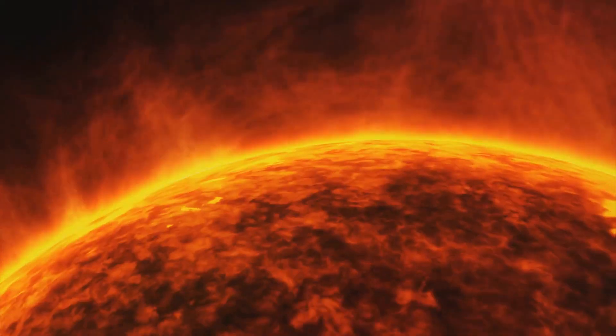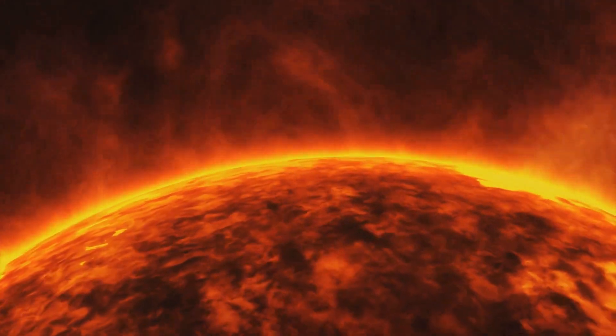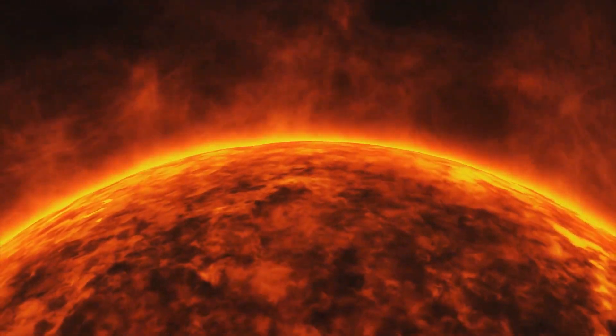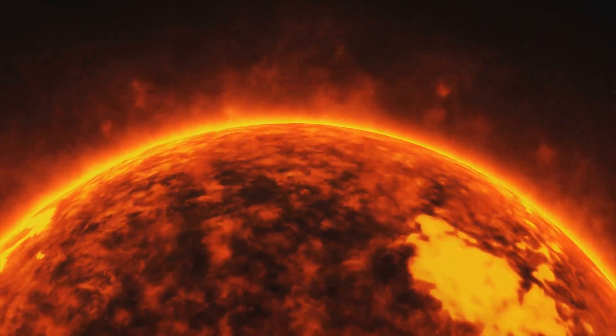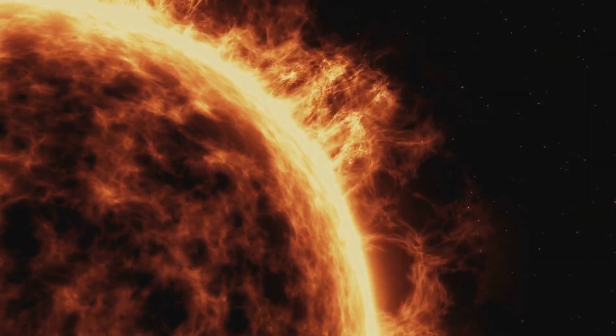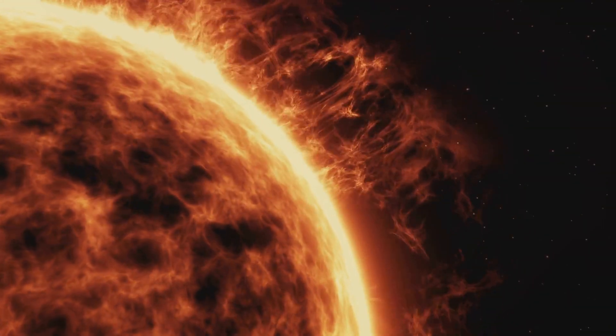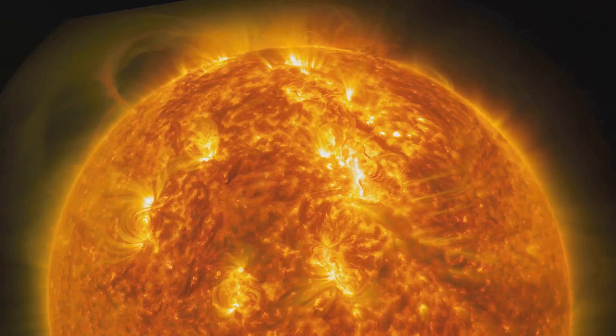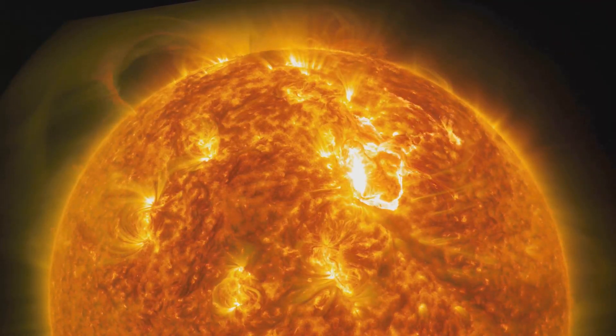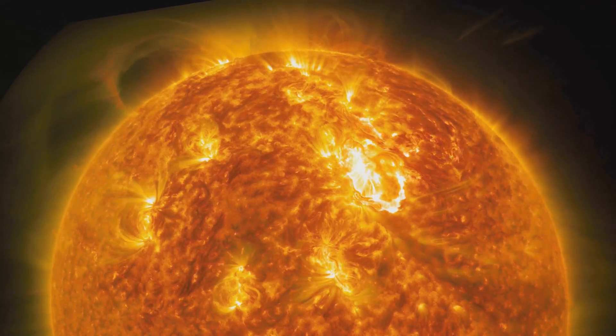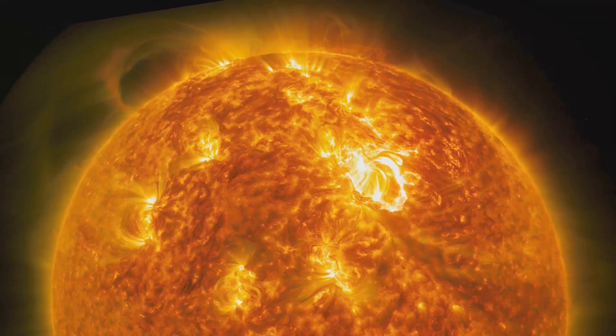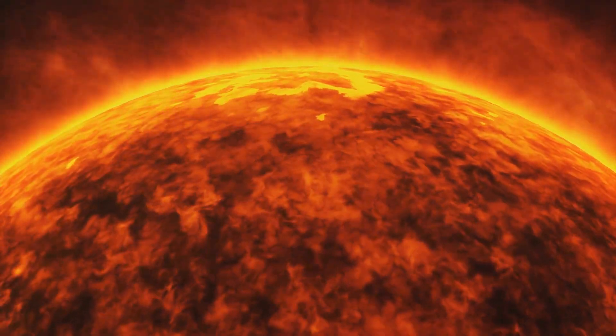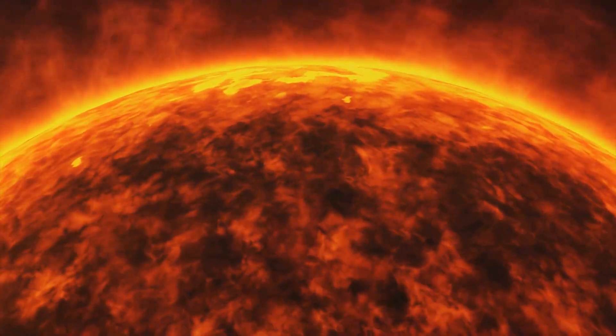Consider the Sun as an enormous cosmic furnace, sustained by a complex process known as nuclear fusion. This process involves hydrogen atoms in the Sun's core colliding at incredibly high temperatures and pressures to form helium, releasing an enormous amount of energy in the process. It's this energy that lights up our solar system, providing heat and light, making life as we know it possible on Earth.